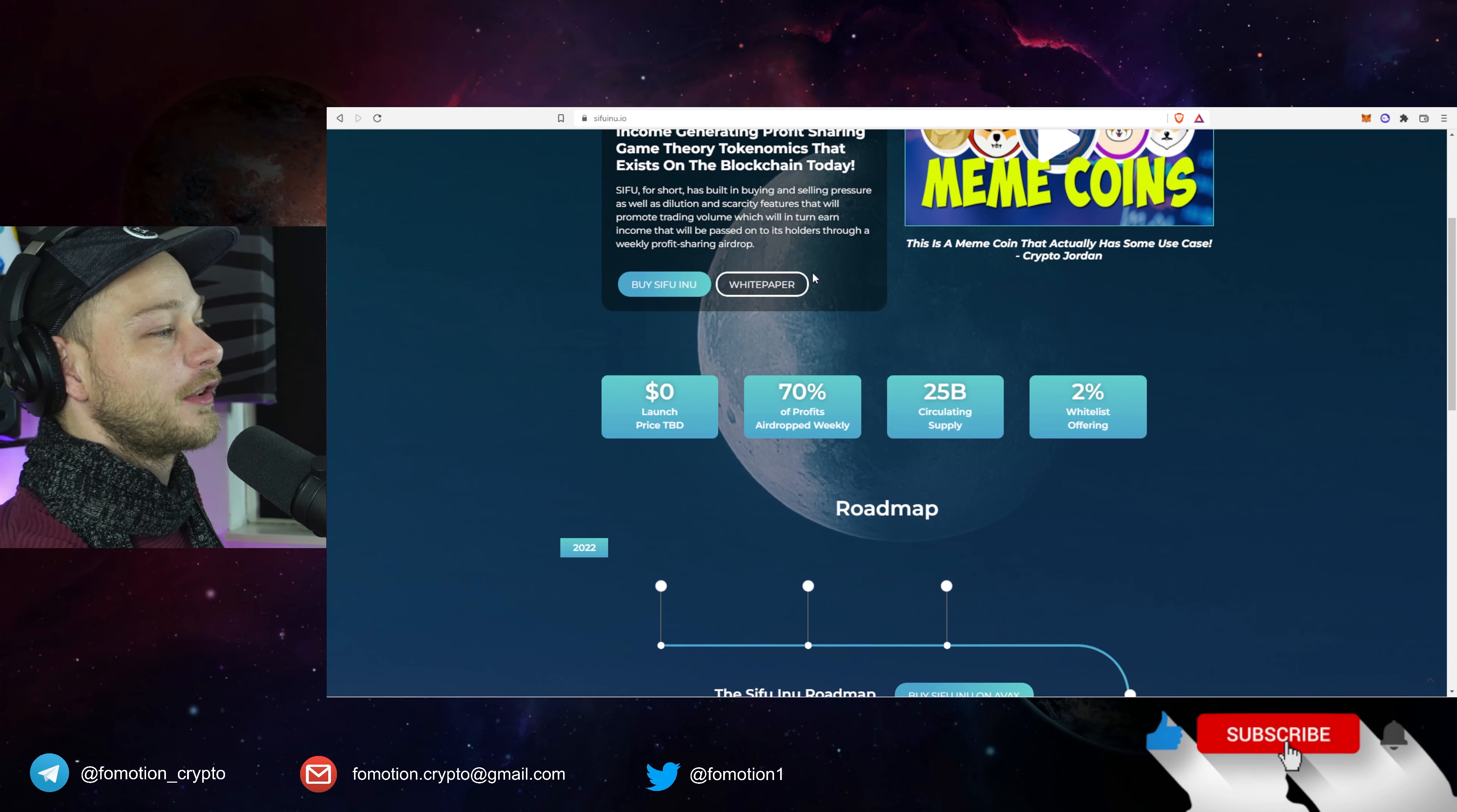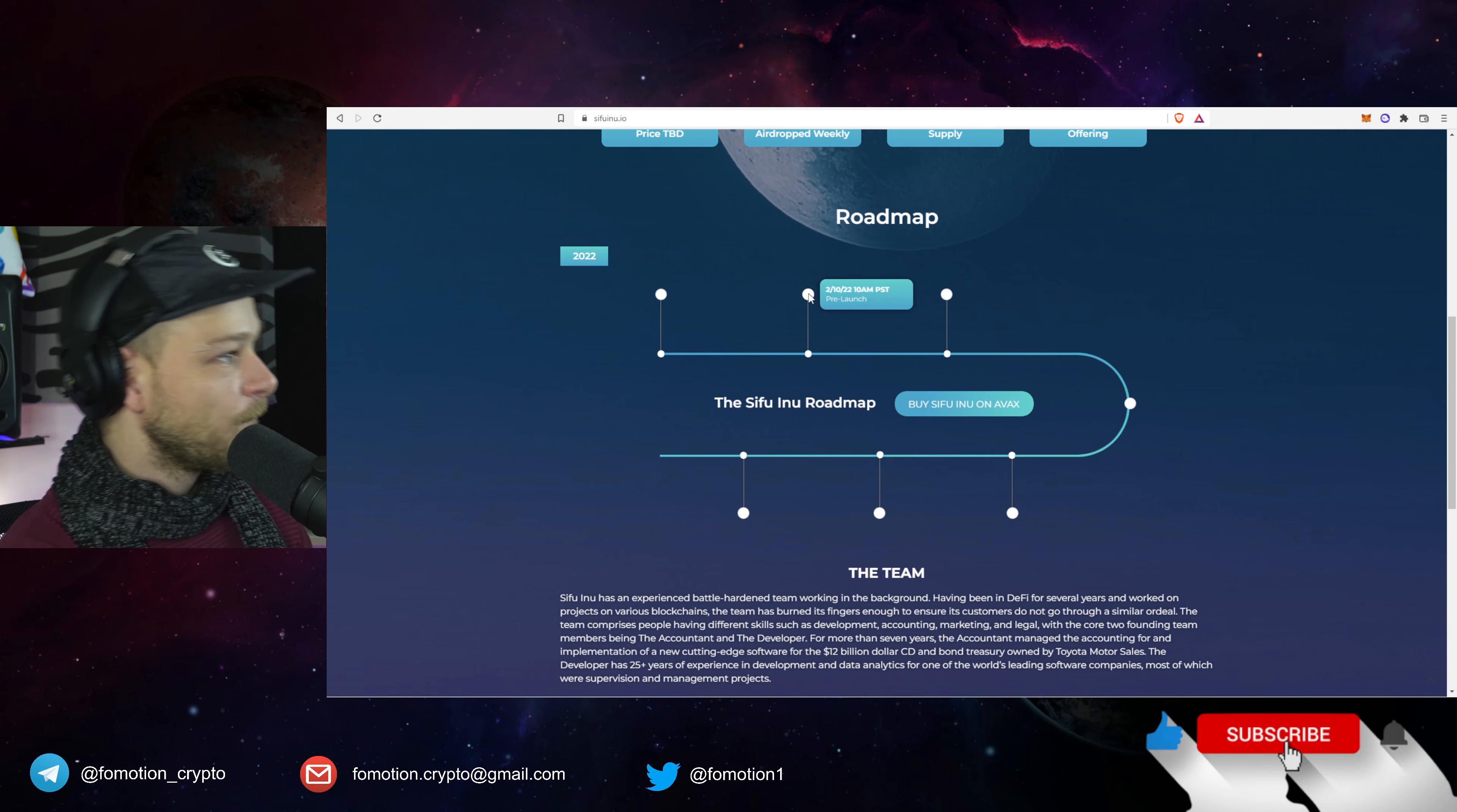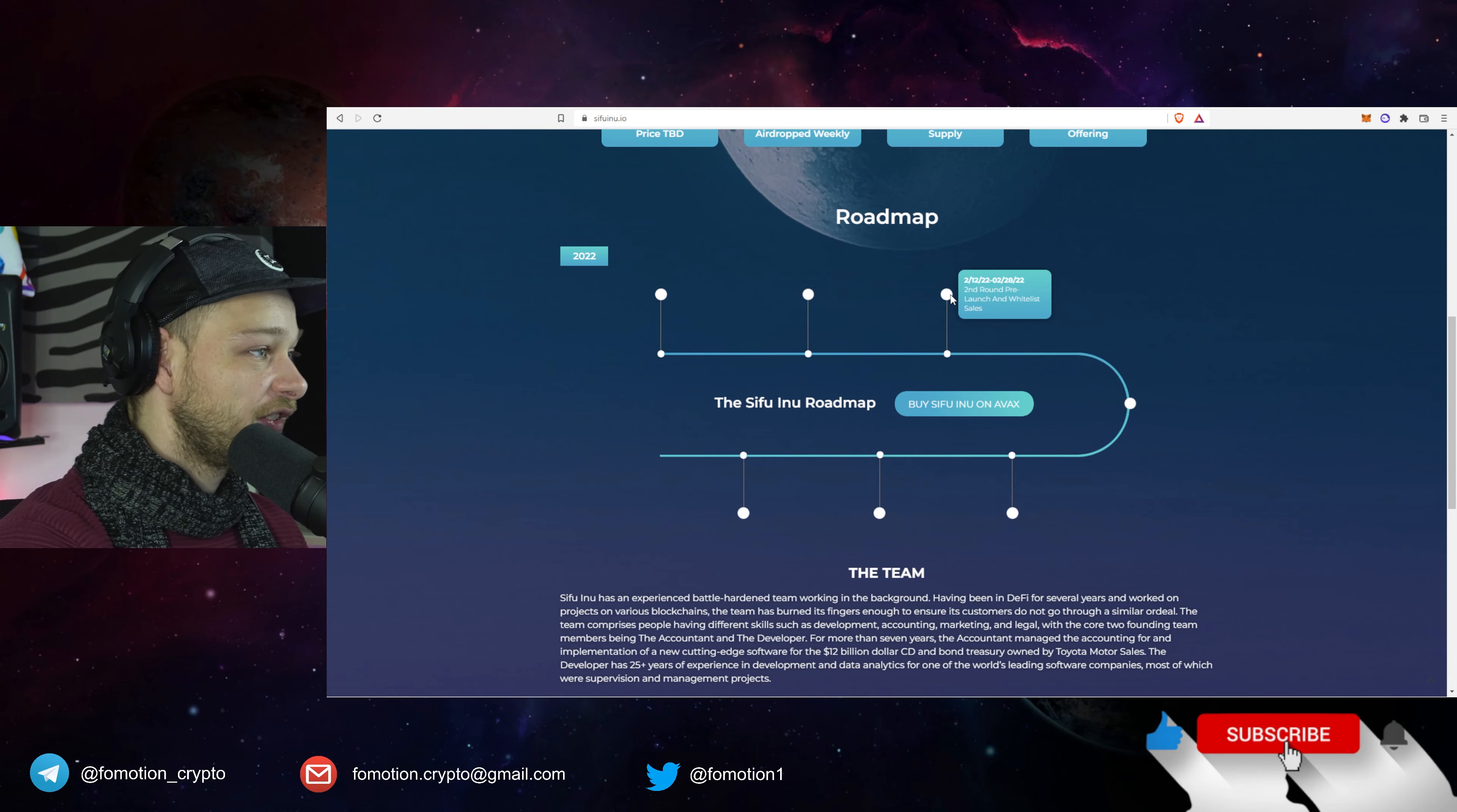25 billion circulating supply and 2% whitelist offering. The roadmap, you may feel like what, what's this kind of roadmap? Kind of like it though, you have to put your mouse over it. So you see the second of February, okay we've done that, 10th of February been there, the 12th of February we are pretty much there. Let me see what the next step is. Yeah okay so we are here, second round pre-launch and whitelist sales, okay we're going to talk about that.